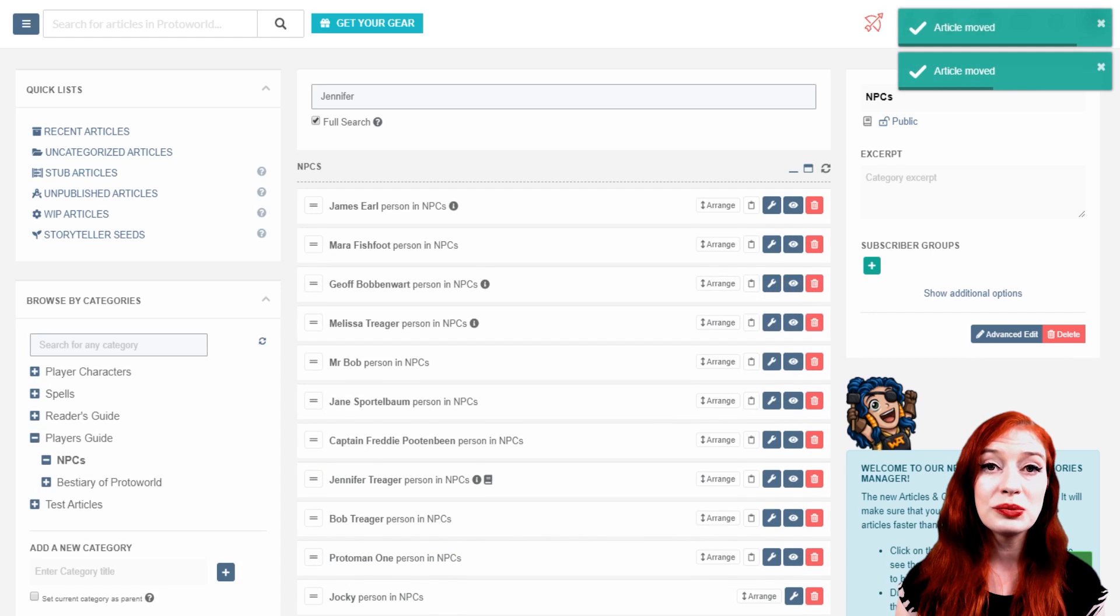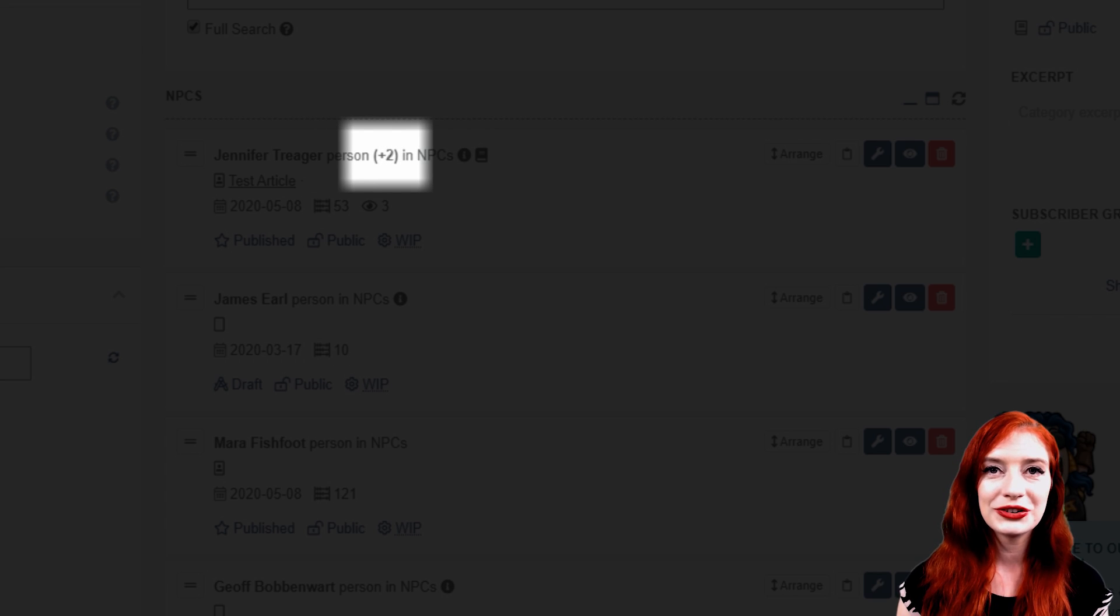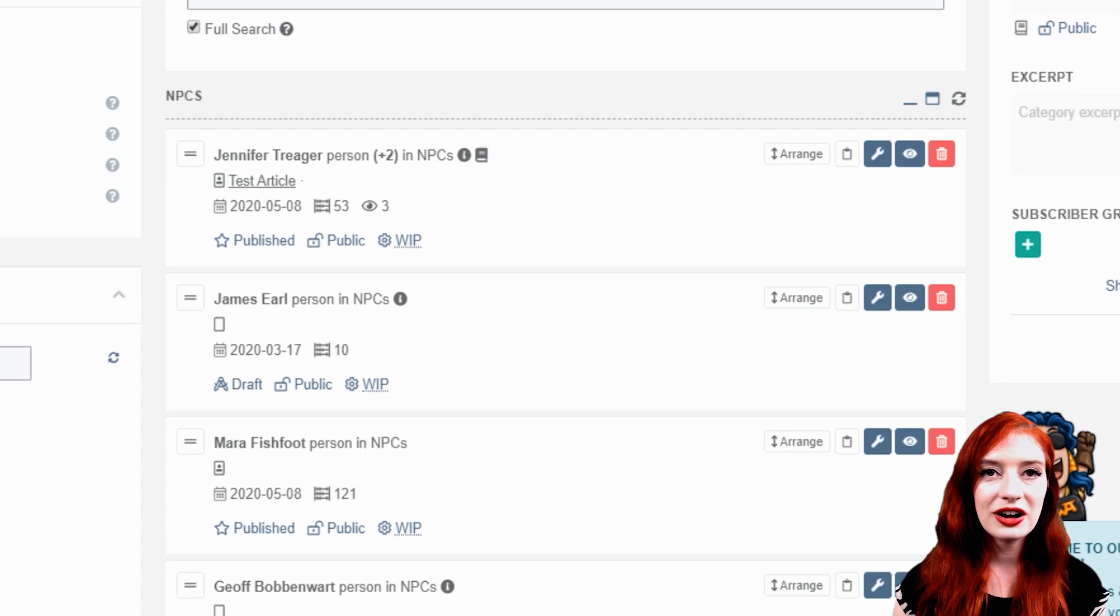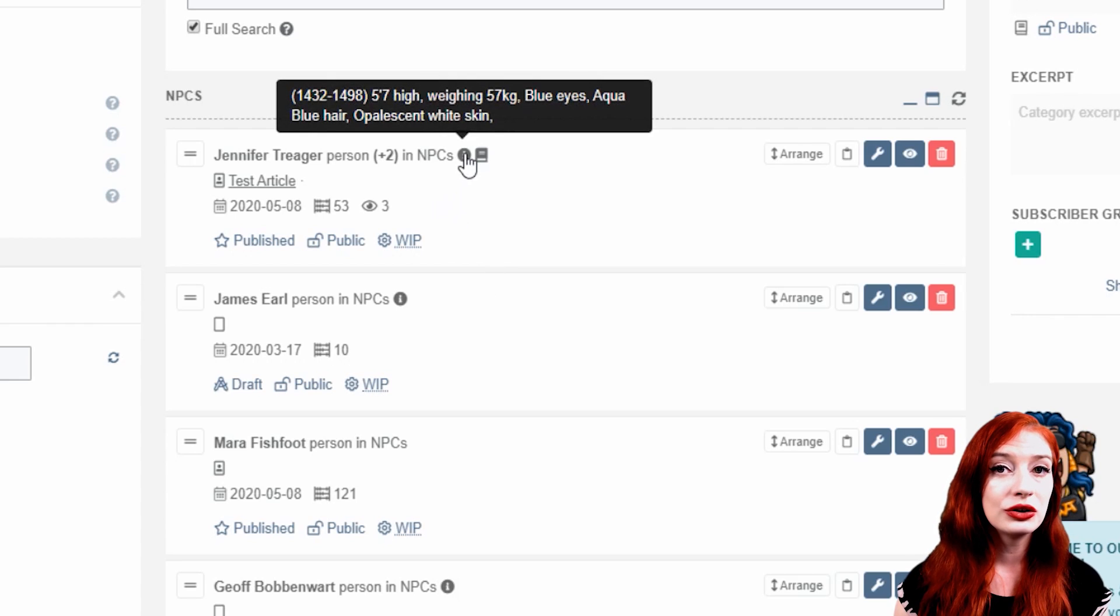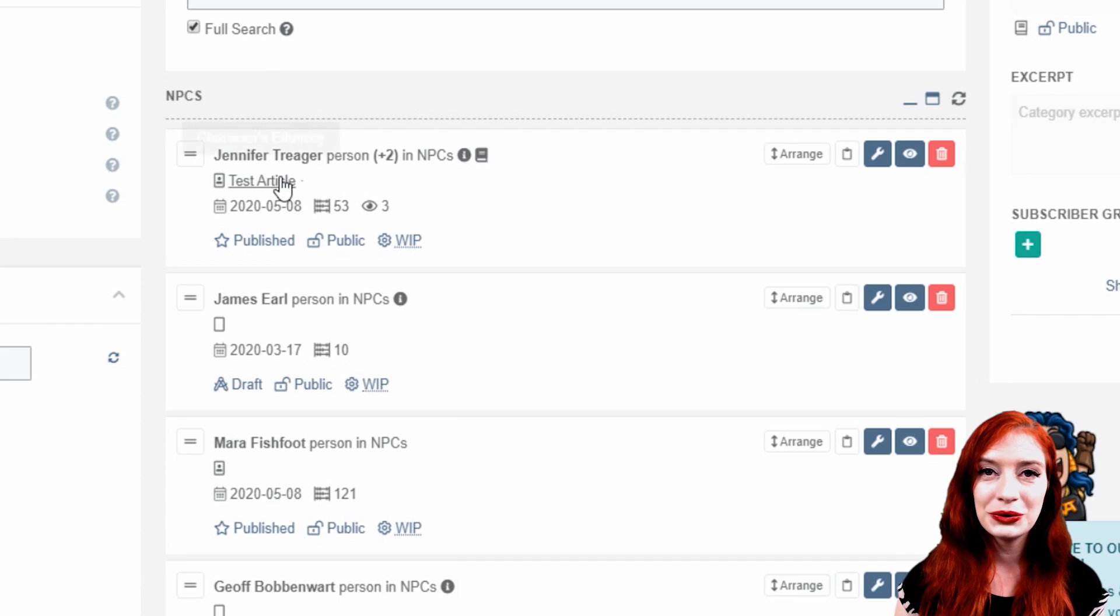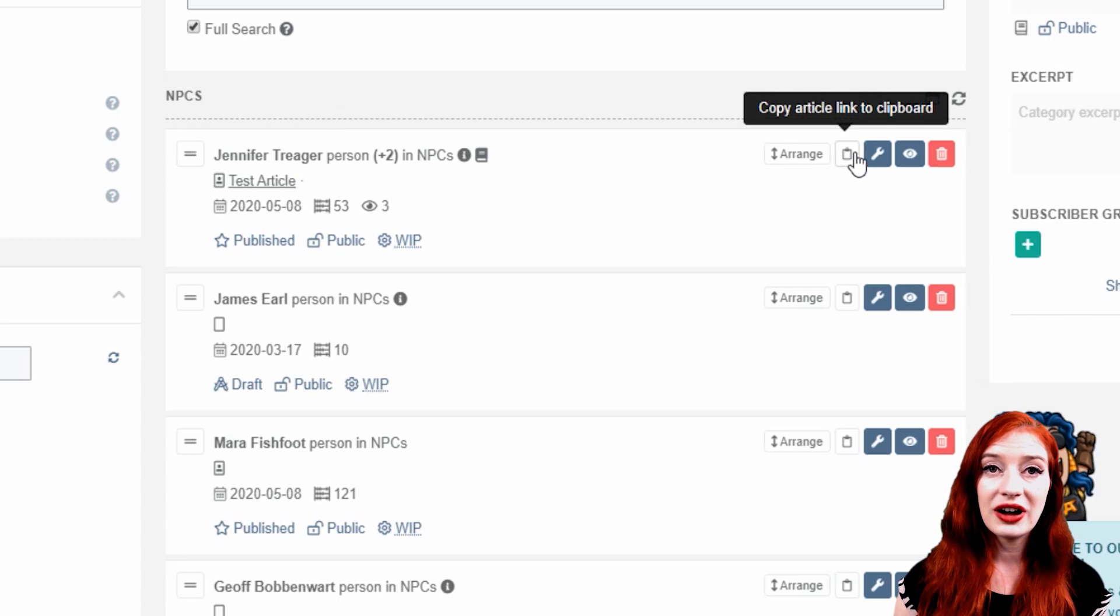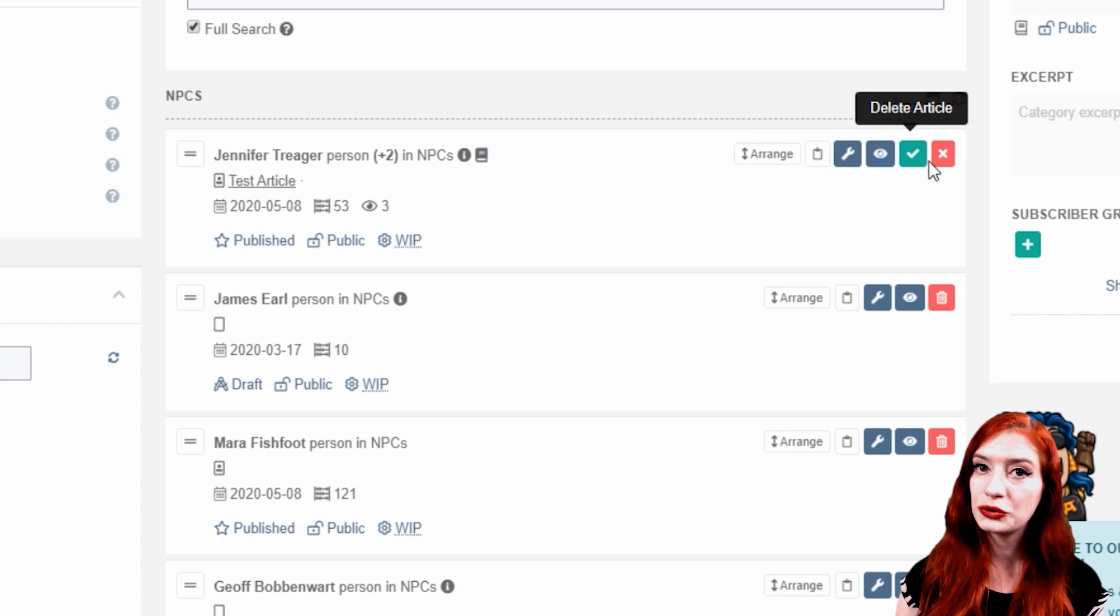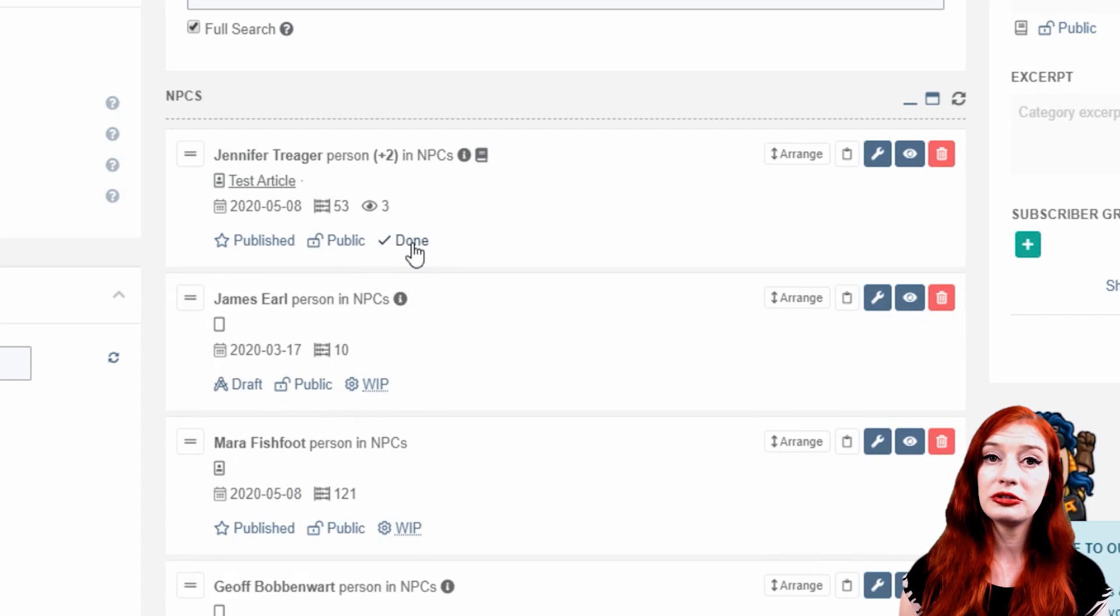You can also see a lot of information about each article here in the central column. You can see the article title, the template type, any contained articles, and the category the article is in. All articles show the date of last update and guild members can see the article's word count. Character articles show an empty rectangle if the character has no portrait picture and a tiny portrait icon if they have one. If you mouse over the information icon, you'll see additional information about your characters, including birth and death dates, current location, and appearance details. Some types of articles show related articles too. If you've linked one in, like a related organization, species, or ethnicity, they'll show up here too. In addition, you can copy the hyperlink of the article to your clipboard, jump to the full edit interface, view the article in view mode, delete the article, this will ask for a confirmation, quickly publish or unpublish an article, that is make it a draft, swap between public and private, or swap between work in progress and done. If your article shows as private, you can also quickly add subscriber groups here.